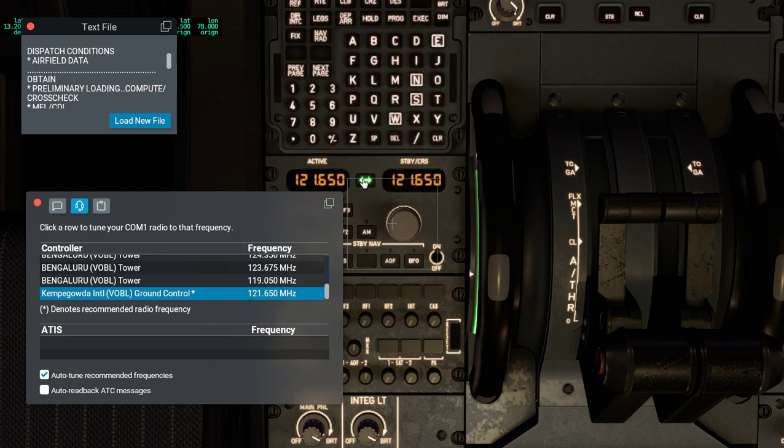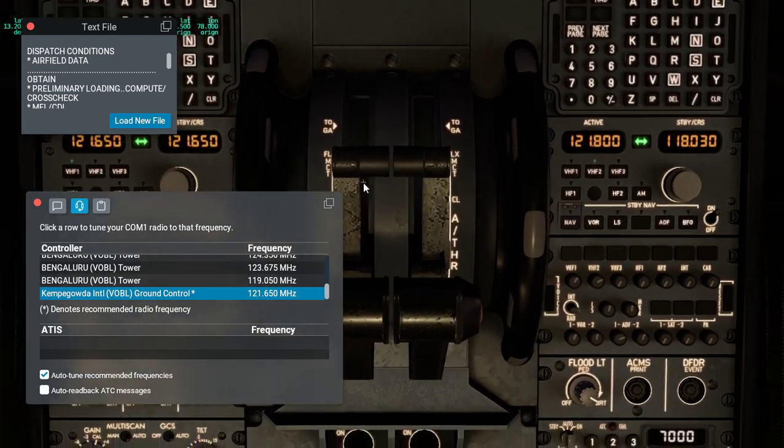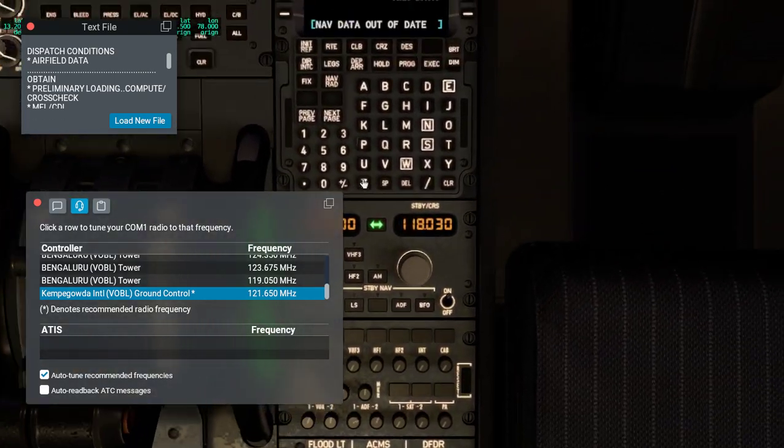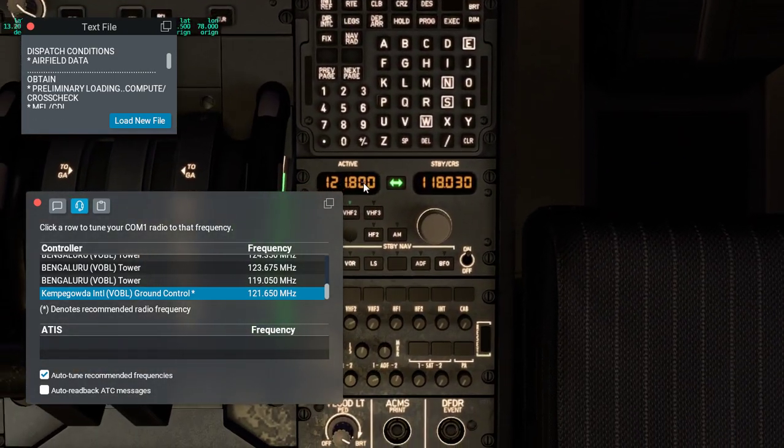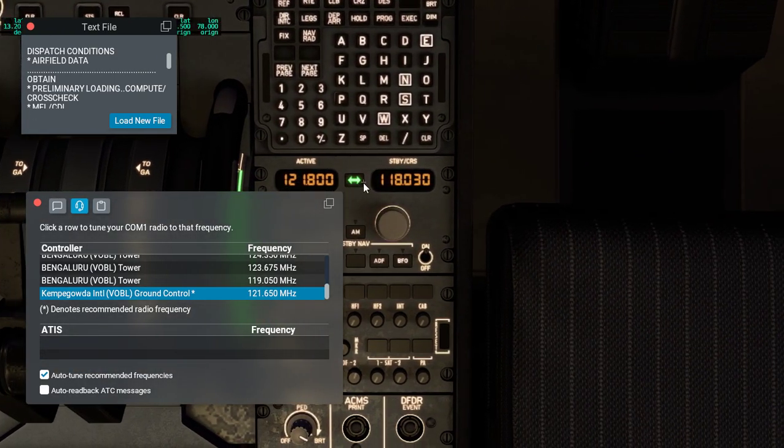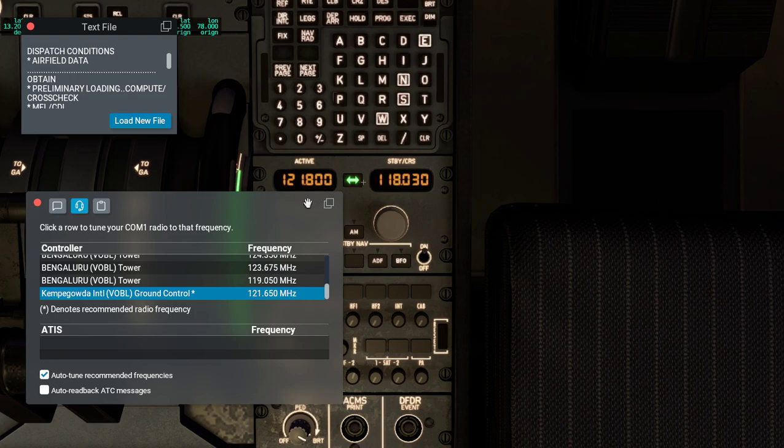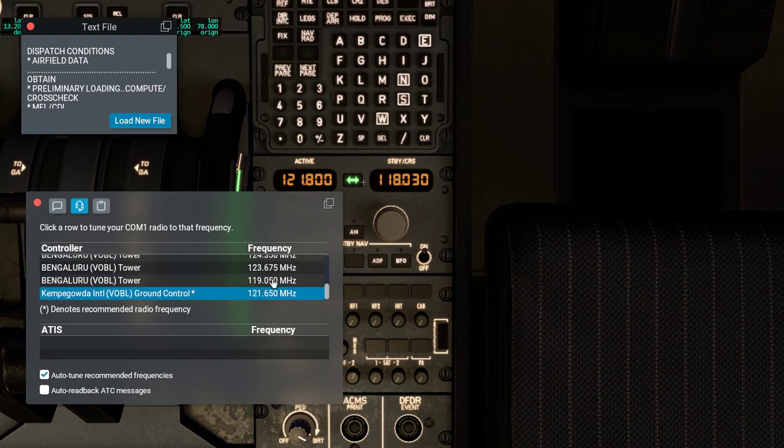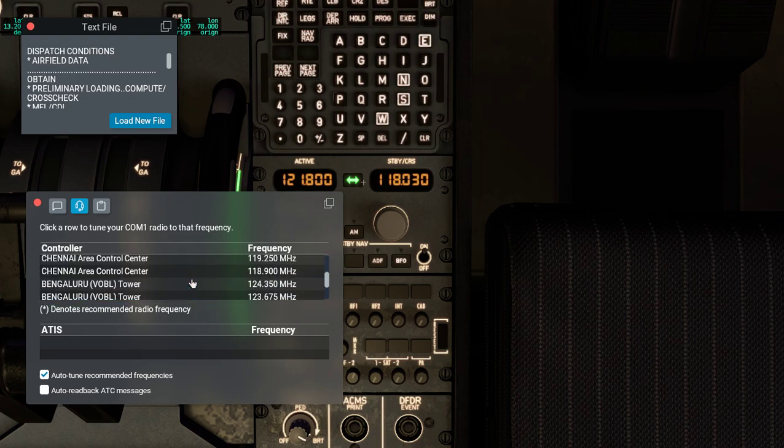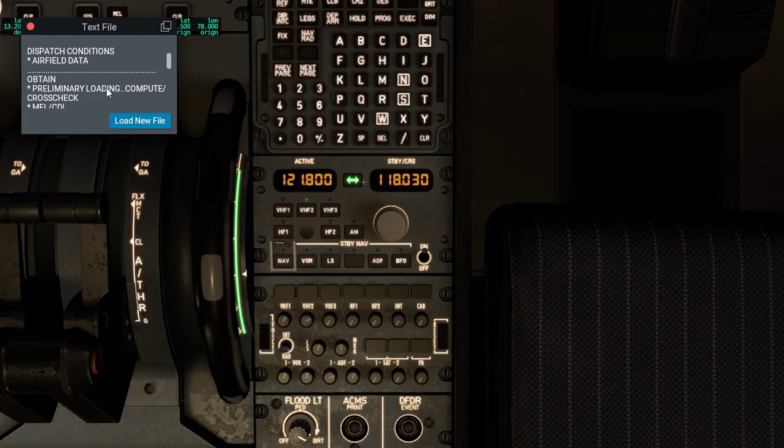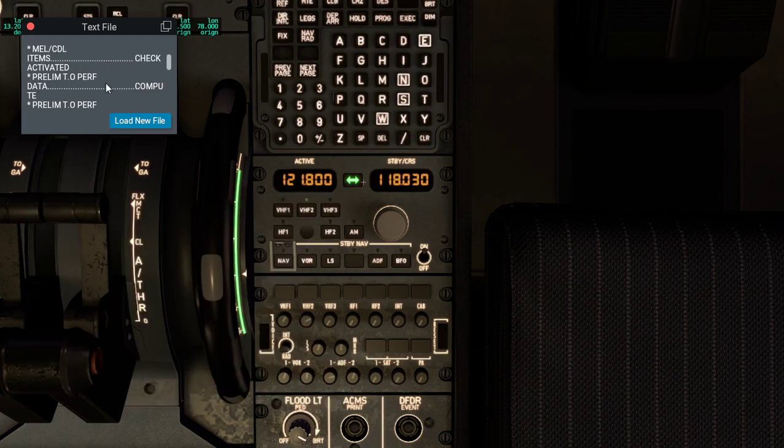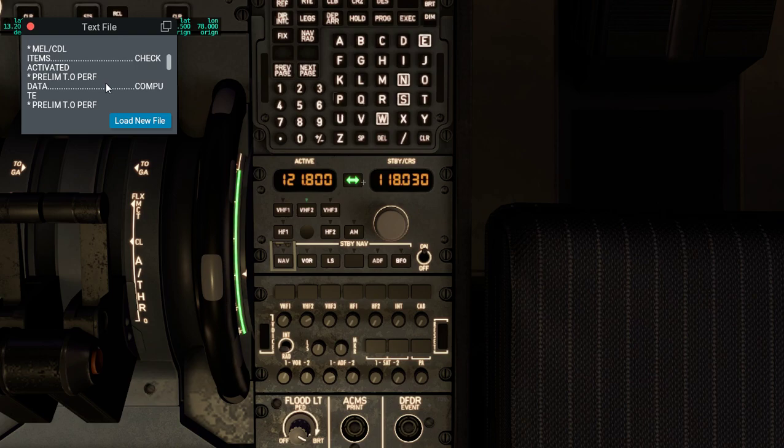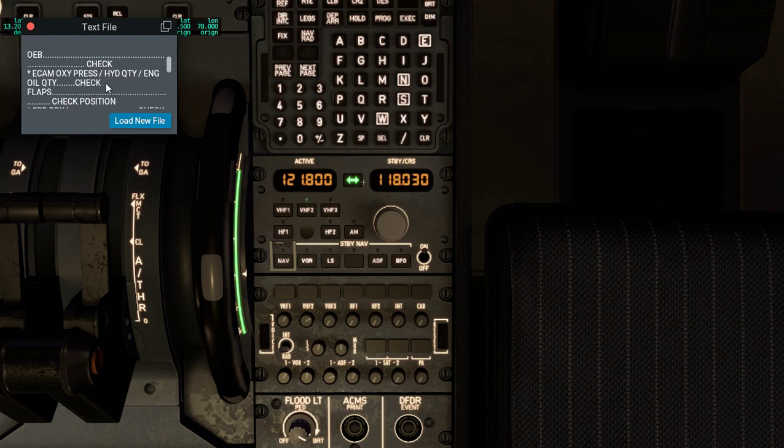Then we insert, and now we should be able to talk to them. They usually give the ATIS, but they didn't give the ATIS this time.